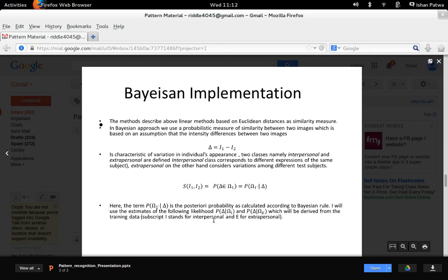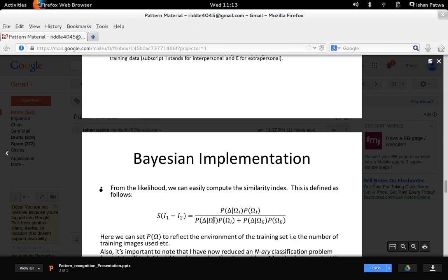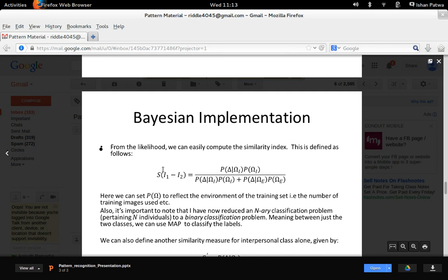We calculate the intensity vector delta = I1 minus I2, and calculate the likelihood of this intensity vector from the training dataset. The likelihoods being P(delta | omega_I) and P(delta | omega_E). Once these likelihoods are calculated, we use them to calculate the posterior probabilities P(omega_I | delta) using MAP or ML. Once we have that, we use this similarity index to identify or classify the faces.